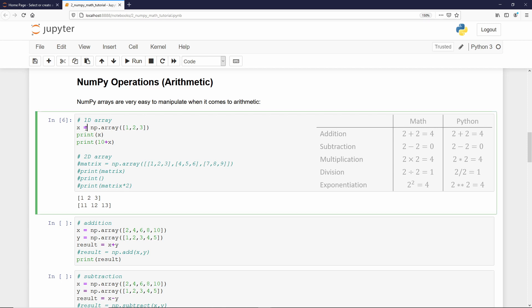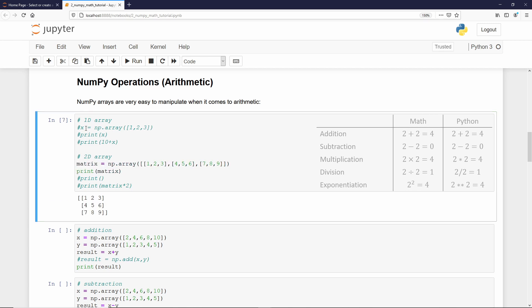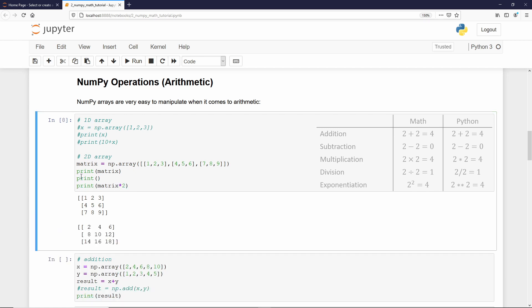And what happens if you are dealing with a 2D NumPy array or any dimension arrays? Well, it's the same. Let me show you. Here, I create a 2D array called matrix. I can print it and show it to you. Now, if I want to multiply each element by 2, I do the same. I just print matrix into 2. And that's it. It is that simple.